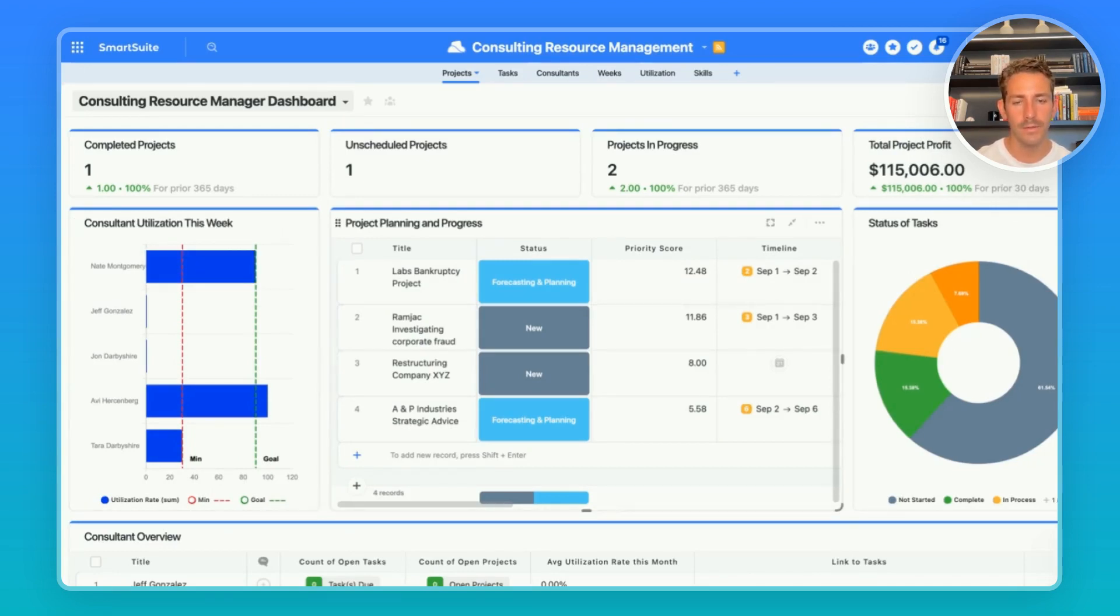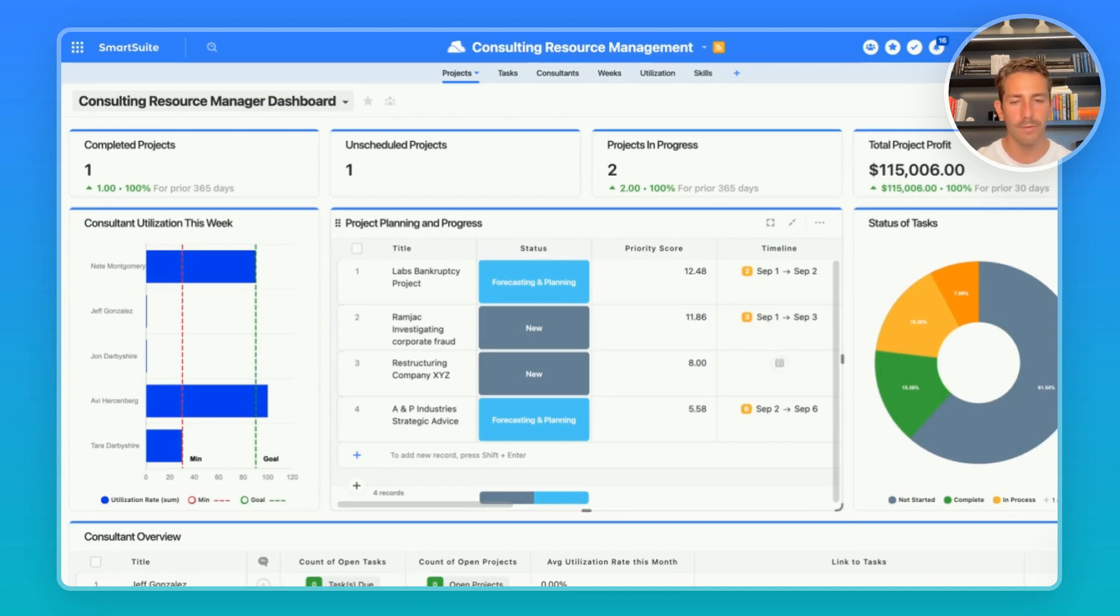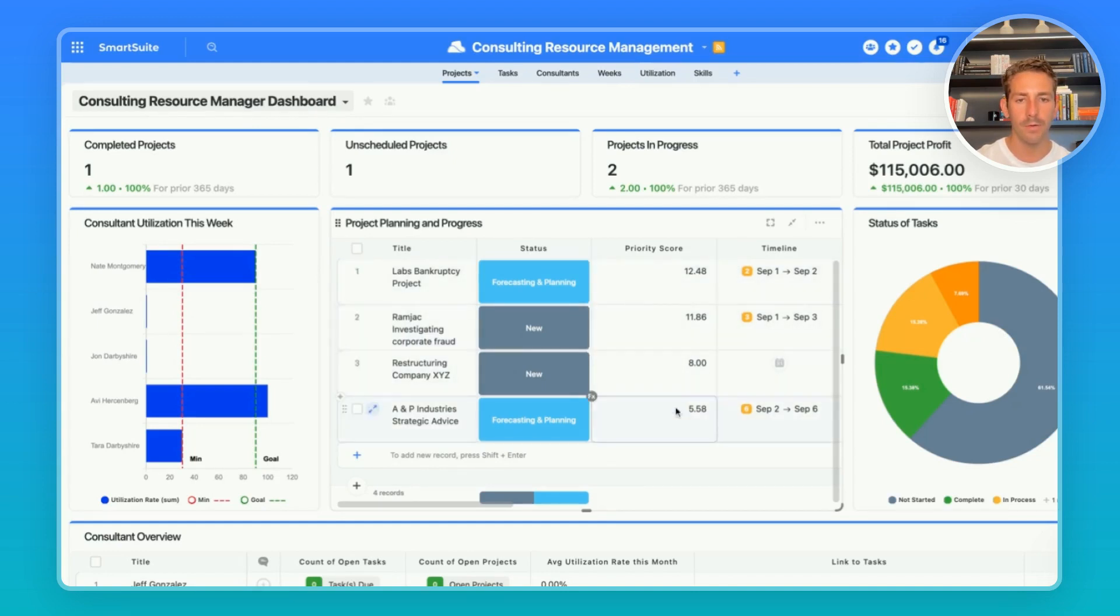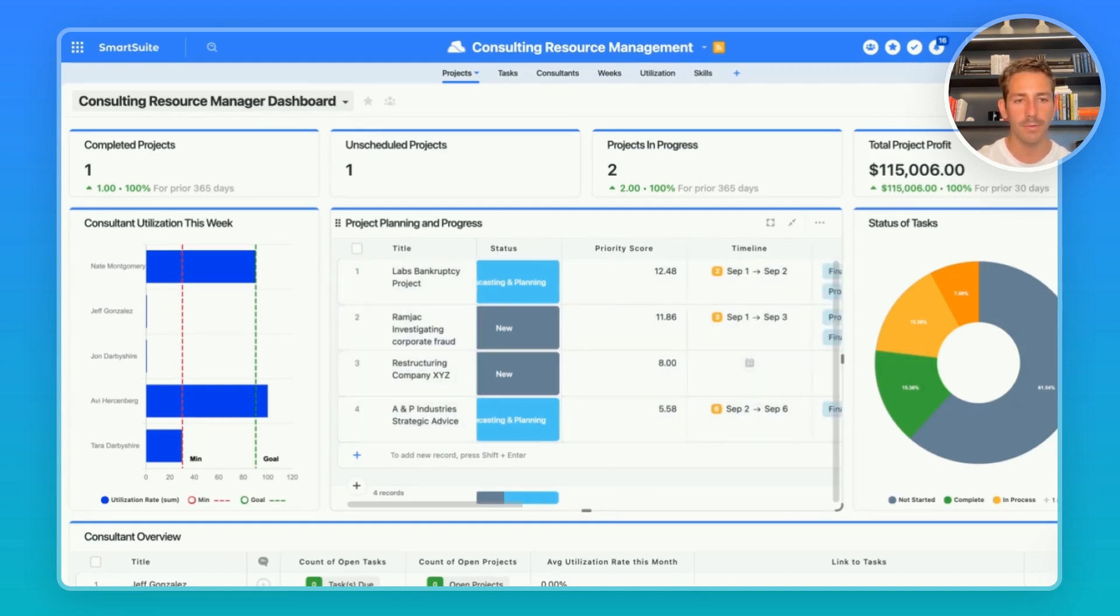Now in the middle of this dashboard we have project planning and progress which is an embedded grid view of our projects. It's filtering to show only our projects that are being planned out or in the forecasting and planning phase and you can see they're sorted right now by a priority score putting ones with the most priority at the top.